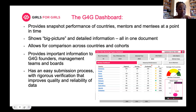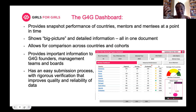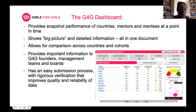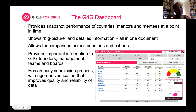The dashboard also provides important information to G4G founders, management teams, board committees, and country team leads. A national coordinator like Karabo can very quickly answer if someone asks how many cohorts graduated in 2023 — she can just go to the dashboard. The dashboard is also good because it has an easy submission process, and we're hoping that after today's session you will see how easy it is.